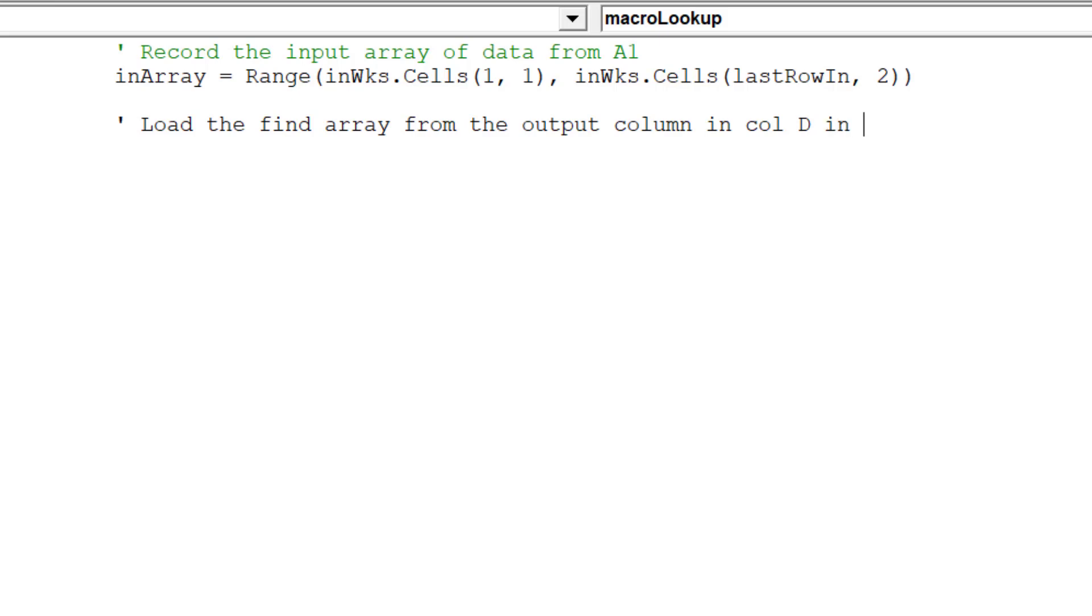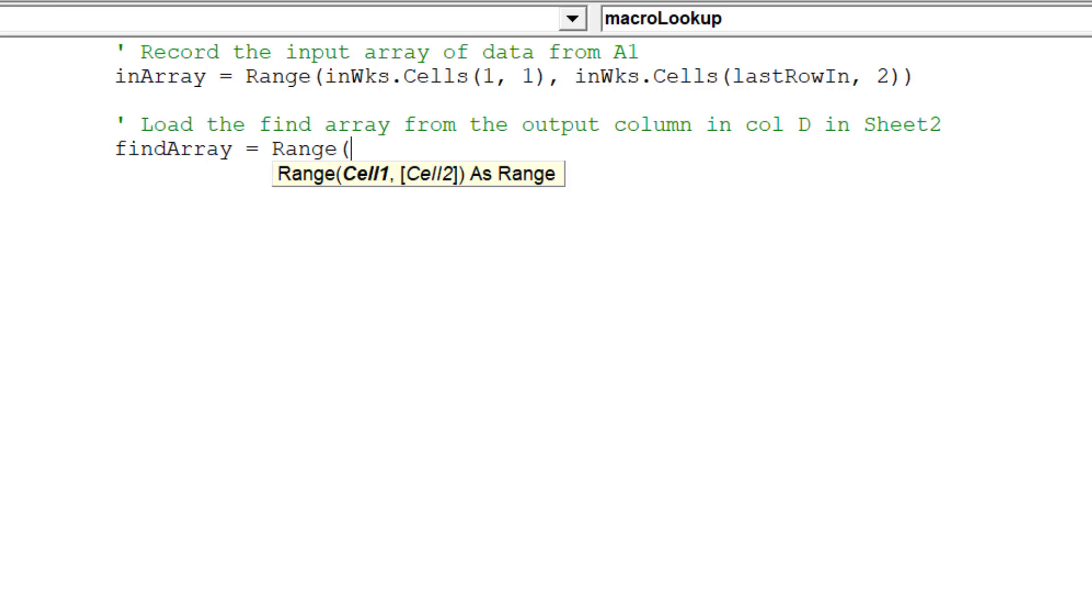Next, we need to write the code for the FindArray variant. This variant array will record the output data in column D from Sheet 2.